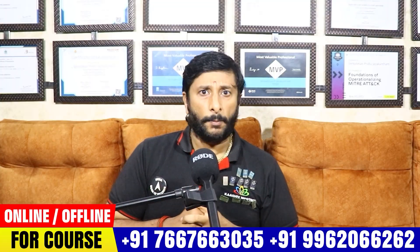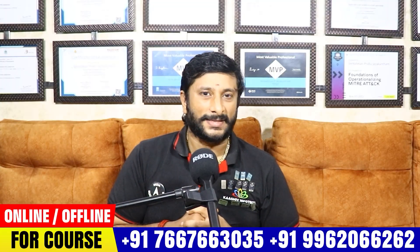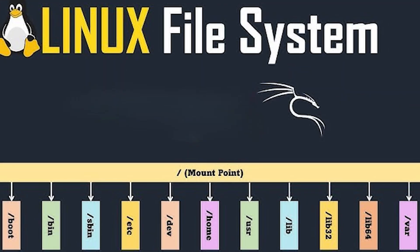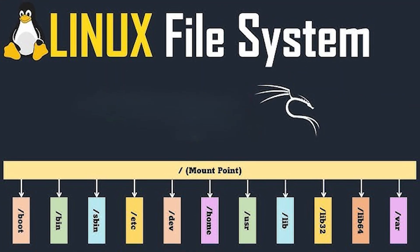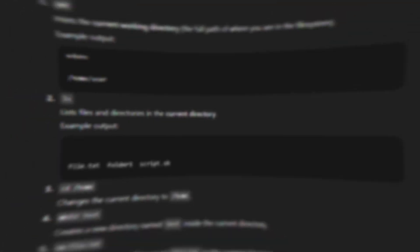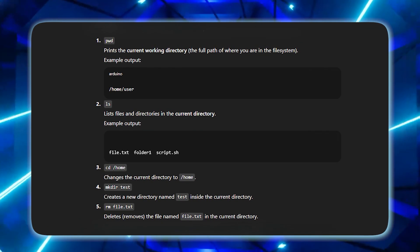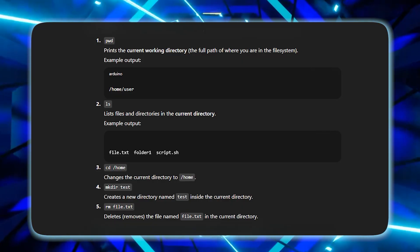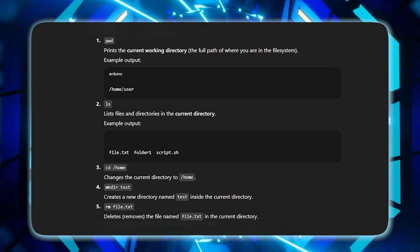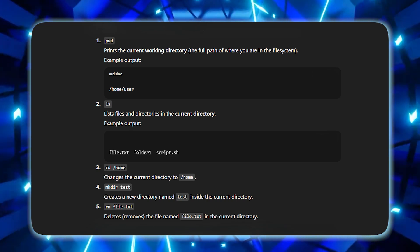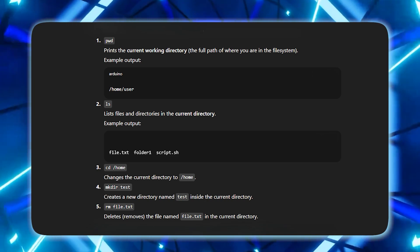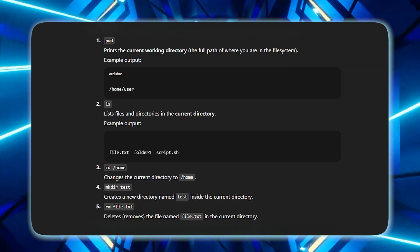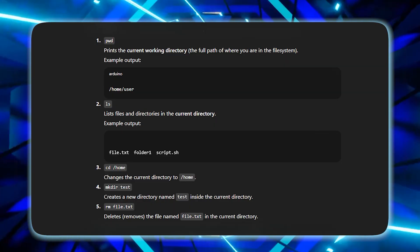Let's talk about basic Linux commands — specifically Linux file system commands. First, PWD gives you the present working directory, which is the current path. LS lists the files in a folder. CD lets you change or move into a directory.